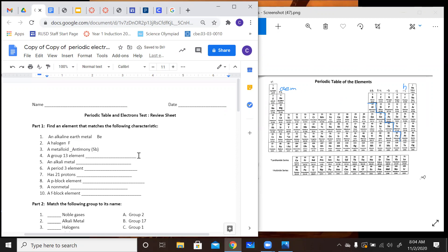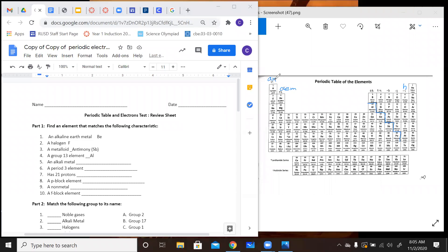A group 13 element should be one of the easiest things to do because all you have to do is count your columns. If you go all the way over to column number 13, that is going to be group 13, so I'm going to pick aluminum. An alkali metal is going to be group number one. This excludes hydrogen — hydrogen is not a metal. It's found in group one but it's an exception. So do not pick hydrogen. I'm going to go ahead and pick sodium for alkali metals.